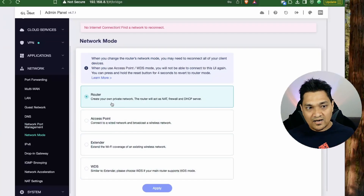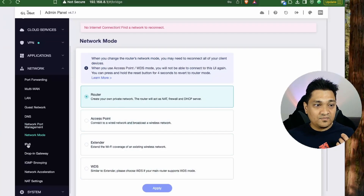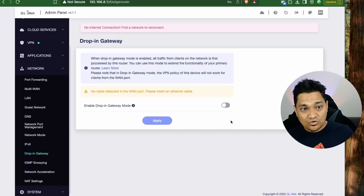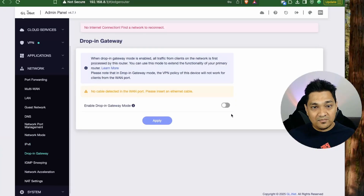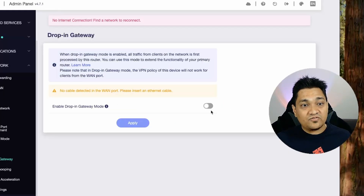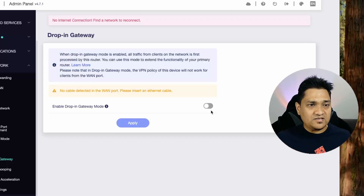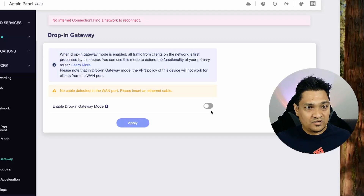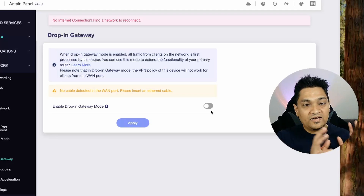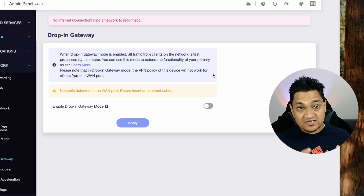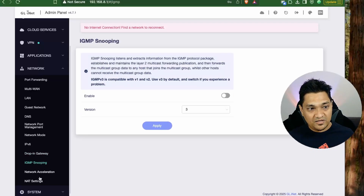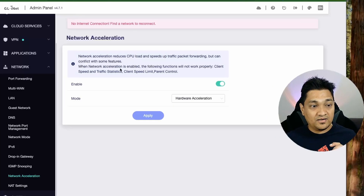There are various network modes including router, access point, and extender. You can enable IPv6 here. An important feature is drop-in gateway mode, which extends the functionality of your existing router — all traffic going out or coming in through your main router is redirected through this travel router first before reaching any other devices.